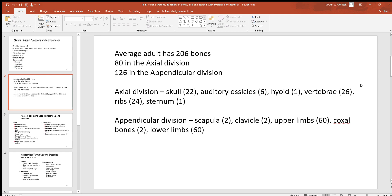In the axial division, most adults' skulls have 22 bones. The auditory ossicles — three inside your right ear and three in your left — are used for sound amplification, which you'll see when you get to the special senses. The hyoid bone is deep behind your mandible, with lots of tongue and throat muscles attached; it's the most freely movable bone in the body. Most adults have 26 vertebrae. There are 24 ribs and one sternum — that's the axial division.